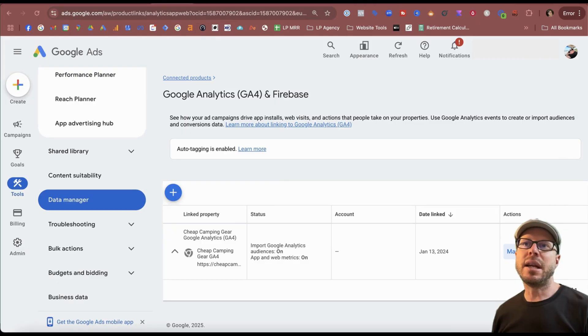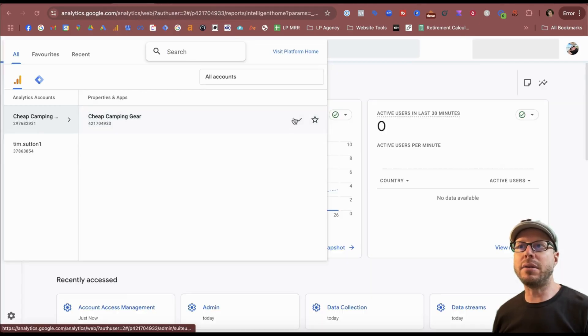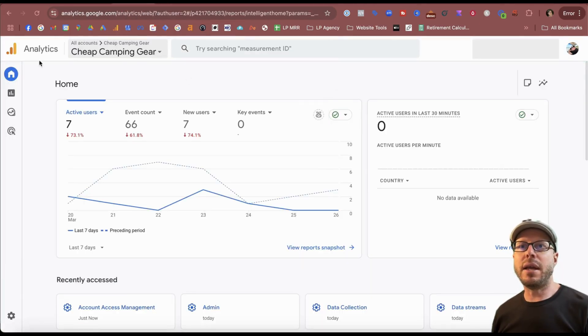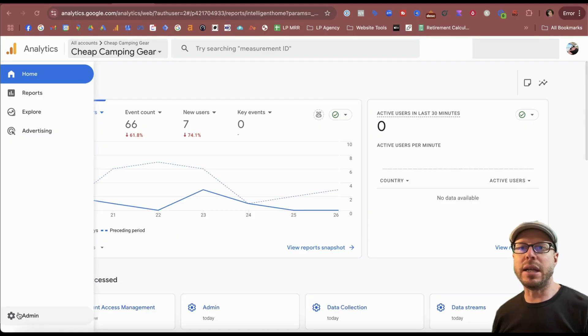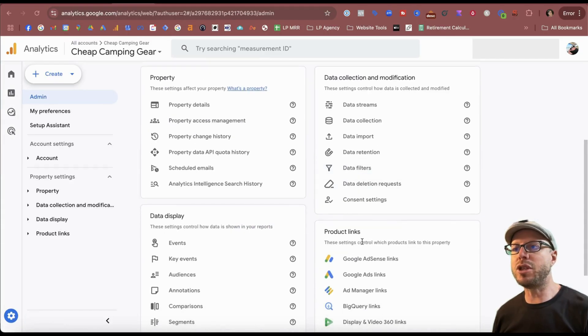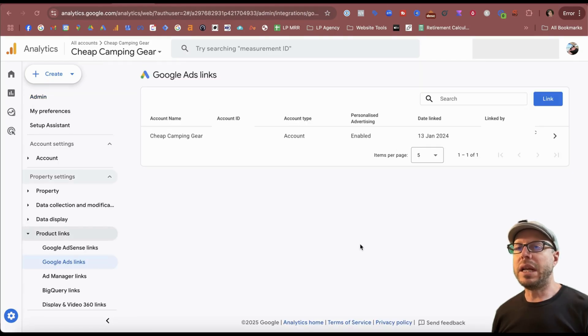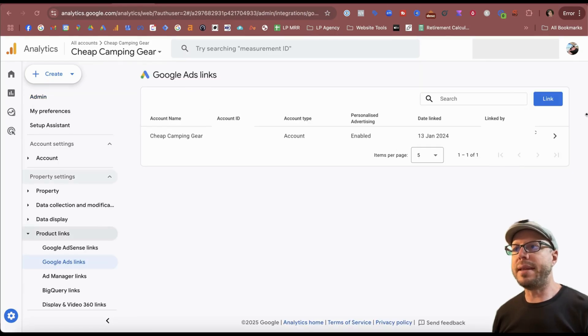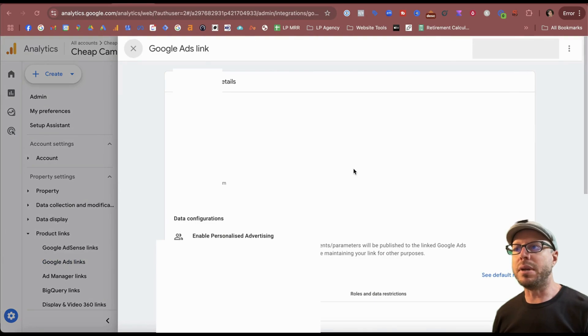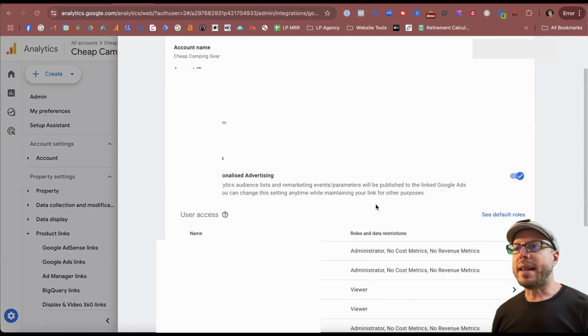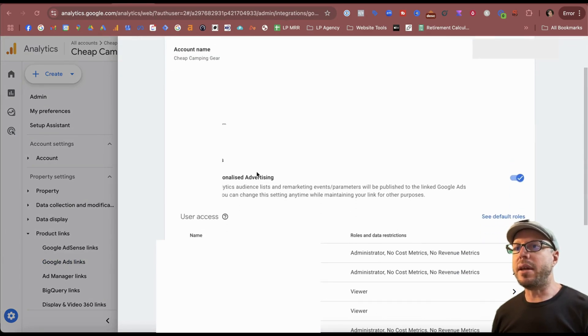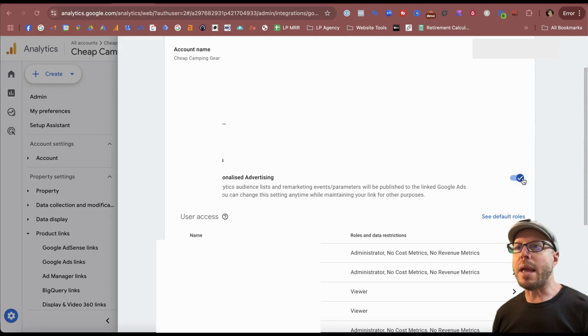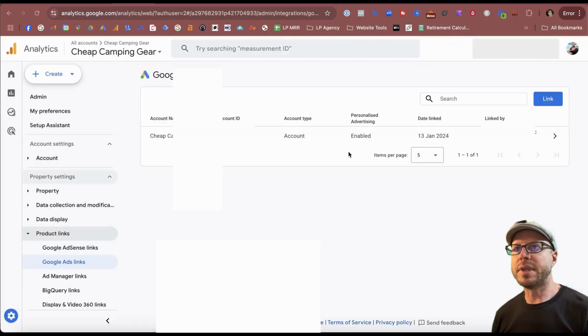Next, come to your Google Analytics account, and then what you need to do is come down to the left-hand side, click Admin. You can double-check if these accounts are linked together from here by clicking on the Google Ad links, and we can see that we are linked here. You can go a little bit deeper to see that they are indeed connected, and then check on Enable Personalized Advertising if that suits your privacy policy.